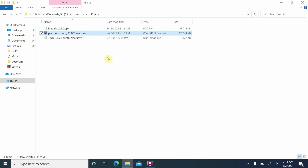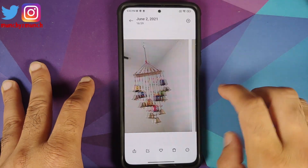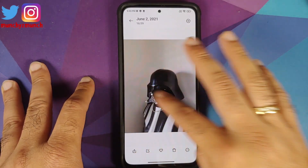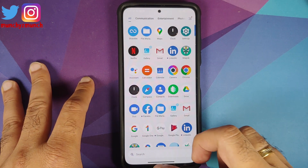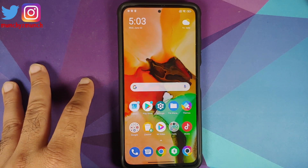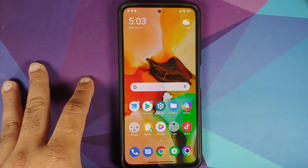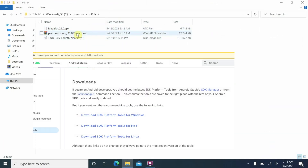Let me open the gallery application — here are two photos I've taken, just to show you there will be no data loss. Here we are on the computer and as you can see we have ADB and fastboot, and we also have the TWRP recovery for the Mi 11X or the POCO F3.